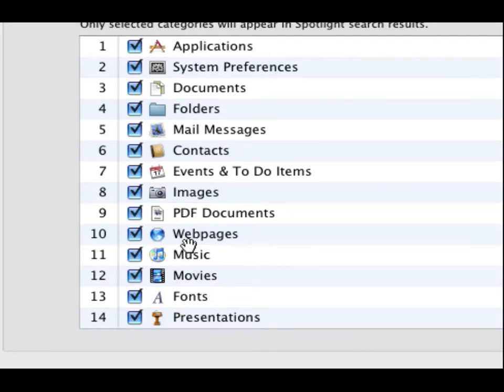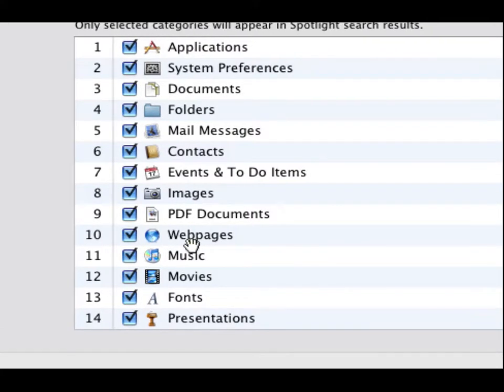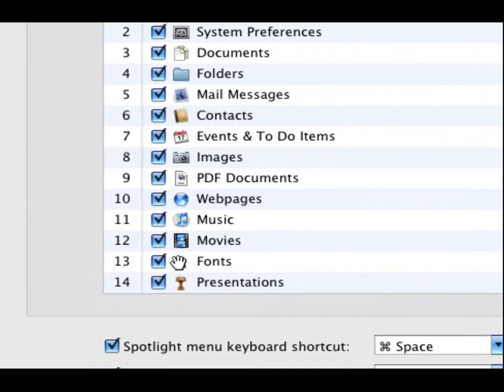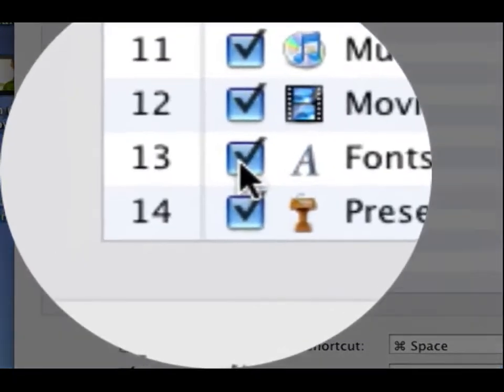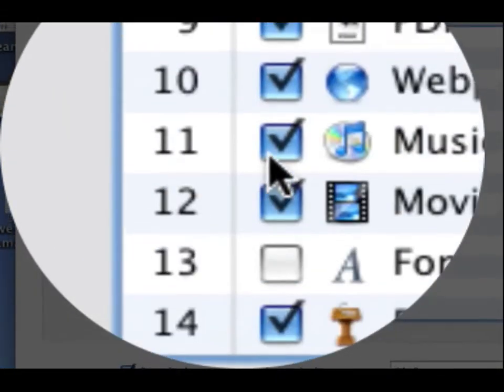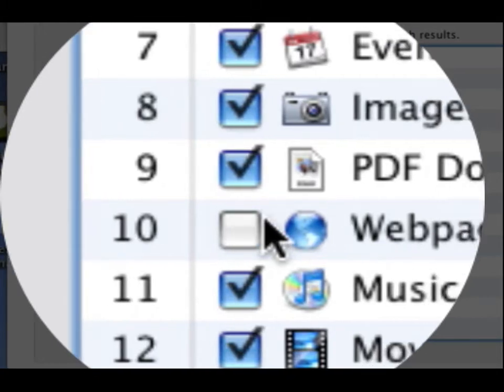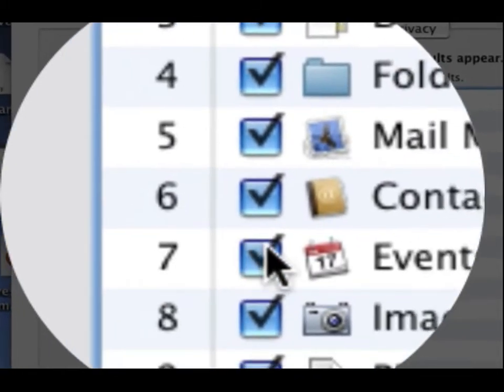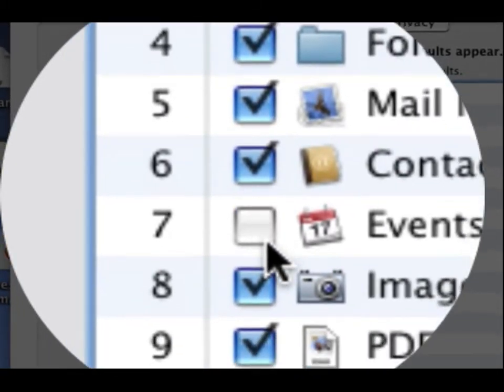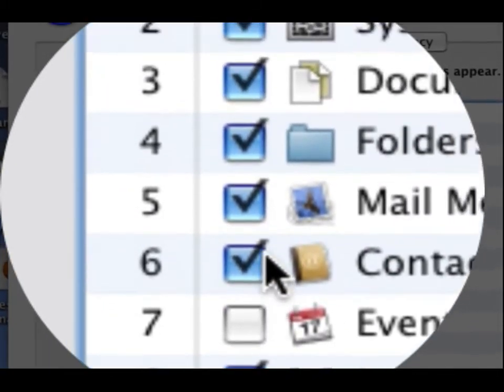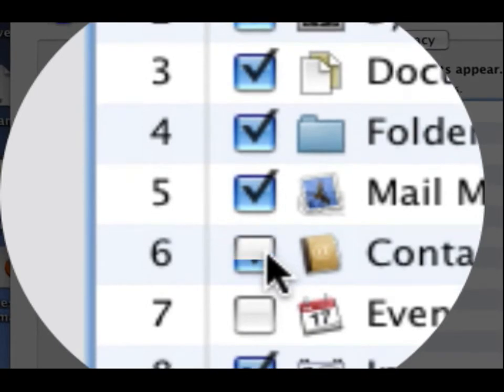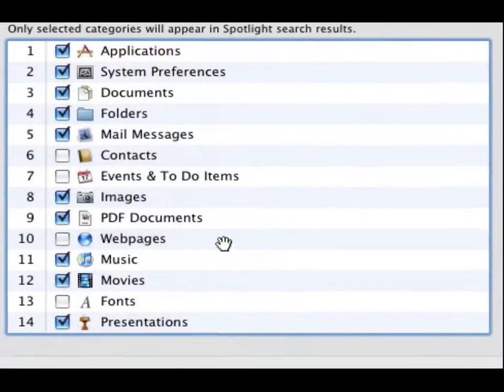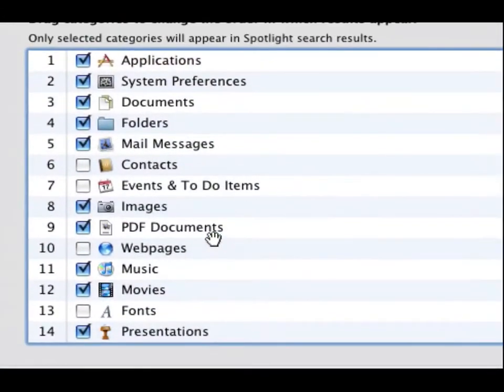...and to-do items, images, PDF documents, web pages, music, movies, fonts, and presentations. You can uncheck anything. I'll just uncheck fonts, I'll uncheck web pages, events, and to-do items. So basically this is what I have my Spotlight set to do.